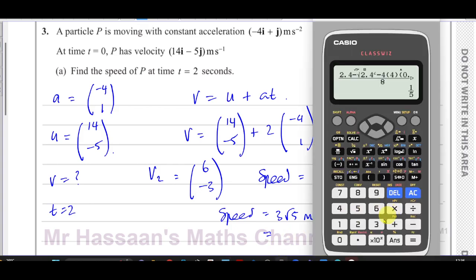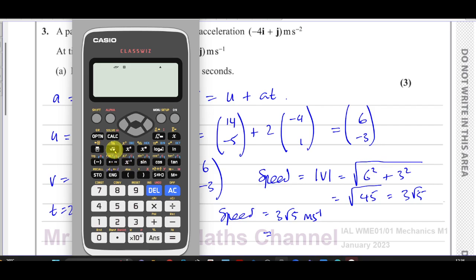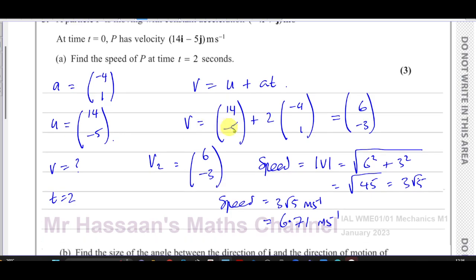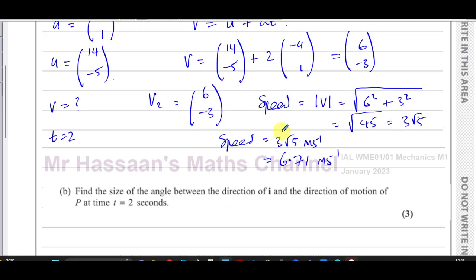Let's verify: √(6² + 3²) = √45 = 3√5, which is 6.71 metres per second to 3 significant figures. Both forms are acceptable. That's part a finished. Now for part b: find the size of the angle between the direction of i and the direction of motion of P at t=2 seconds.